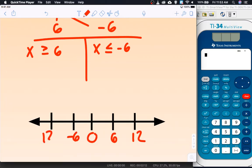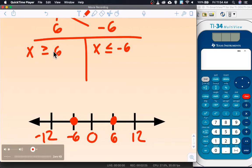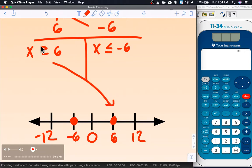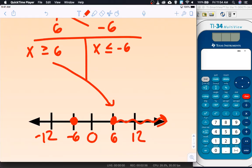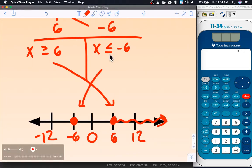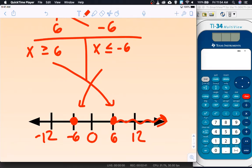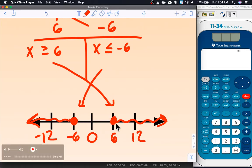To graph, I'll count by sixes since I have both a positive six and a negative six. From positive 6, I'm shading greater than, which is to the right. From negative 6, I'm shading less than, which is to the left. So this is an 'or' inequality where we shade on the outside.